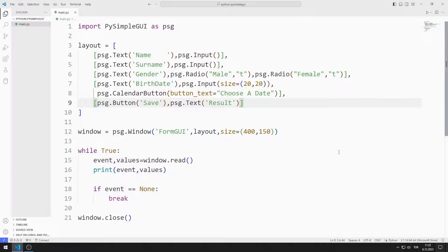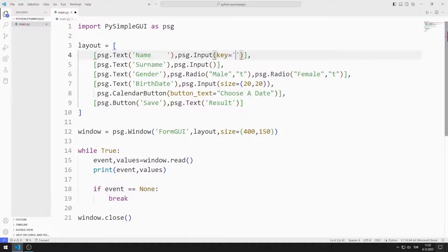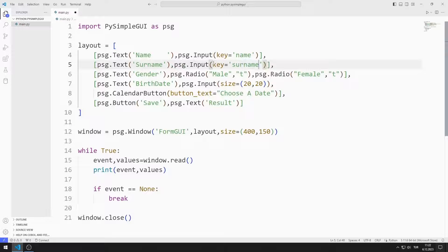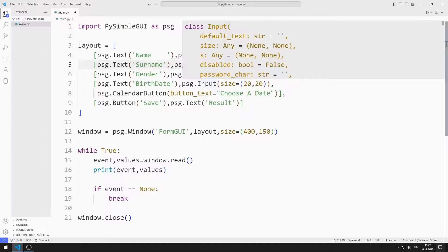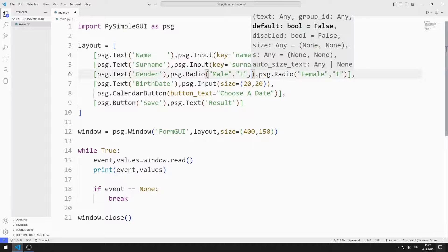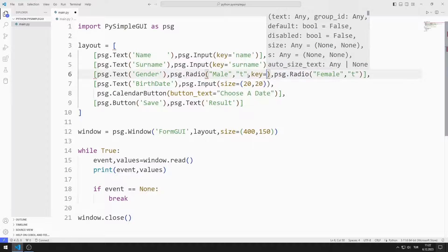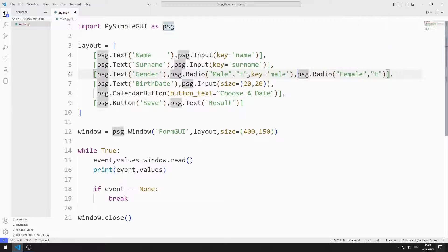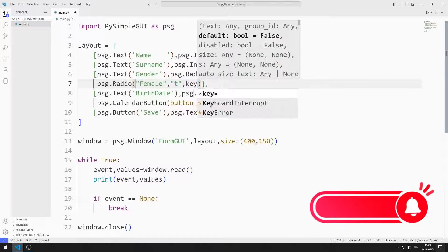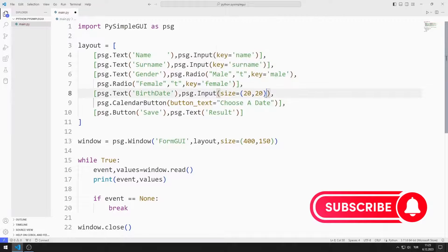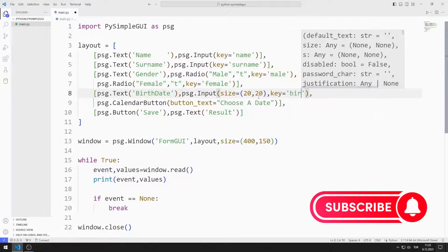I define a key so that I can access the entered values. I define separate keys for name and surname. I define keys for radio buttons. I define keys for input and text objects.